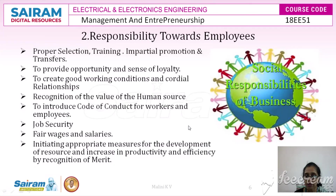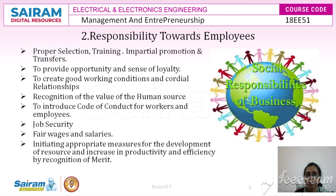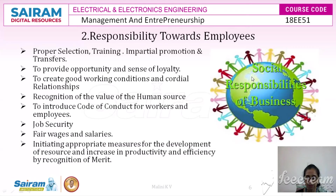The business organization must create good working conditions and ensure cordial relationships among employees, which boosts production and motivates teamwork. A code of conduct for workers and employees should be established, published on websites and social media, and kept as a document for reference. There must be enough job security, as insecurity demotivates workers.